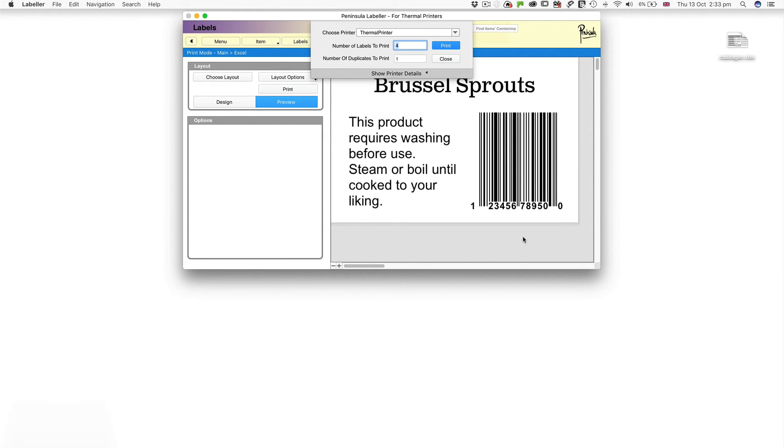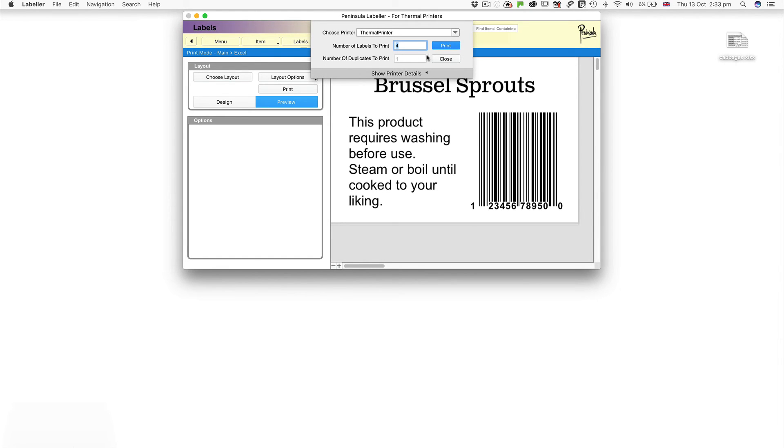The number of products you have selected will appear in the number of labels to print field. You can print more of each label by entering a number in the number of duplicates to print field. But here we're just printing one of each. Click Print.